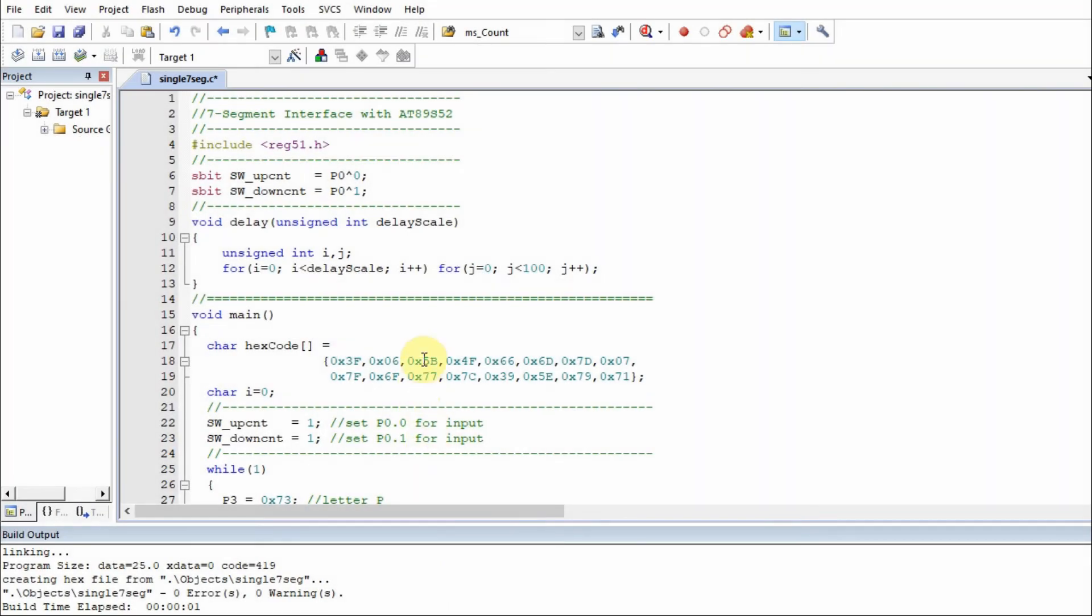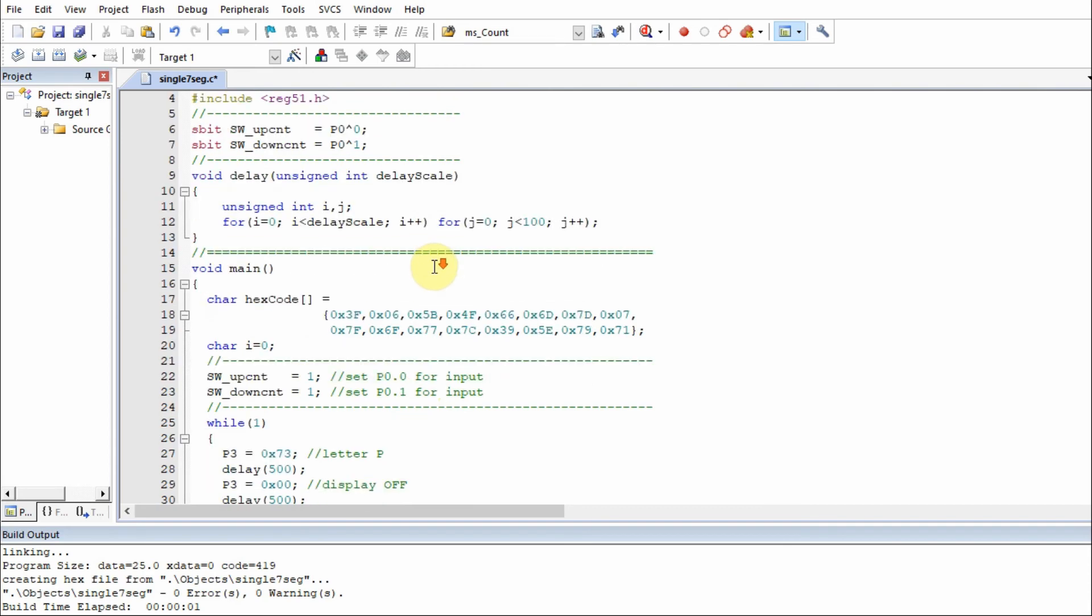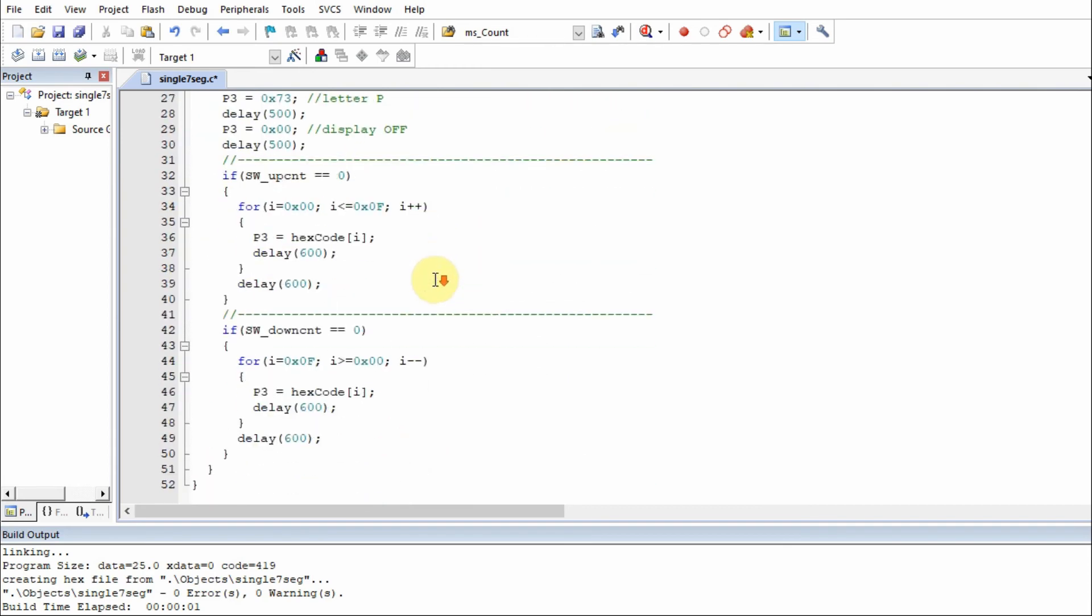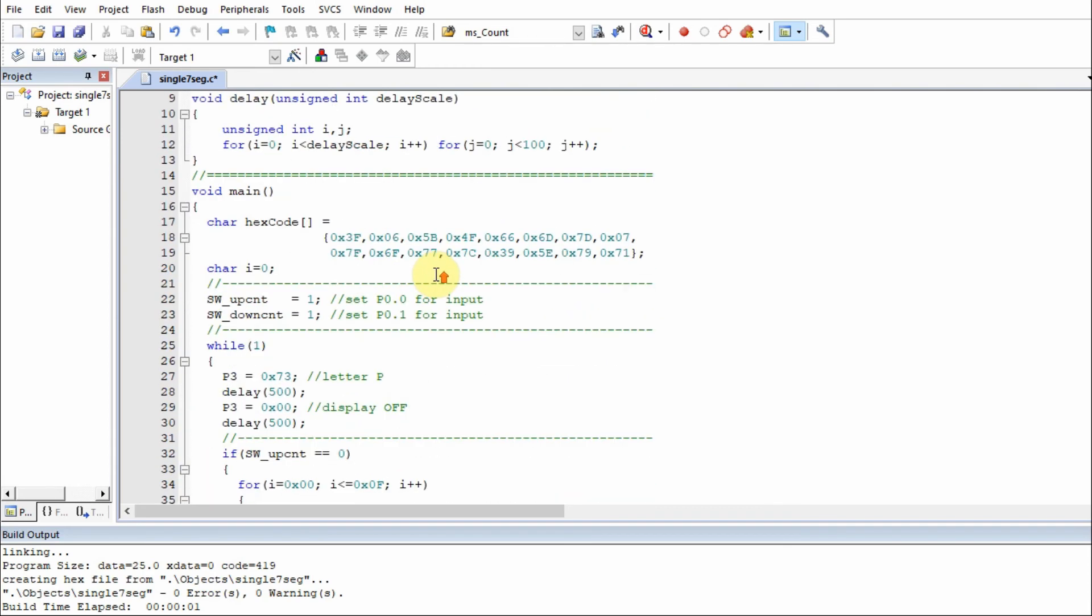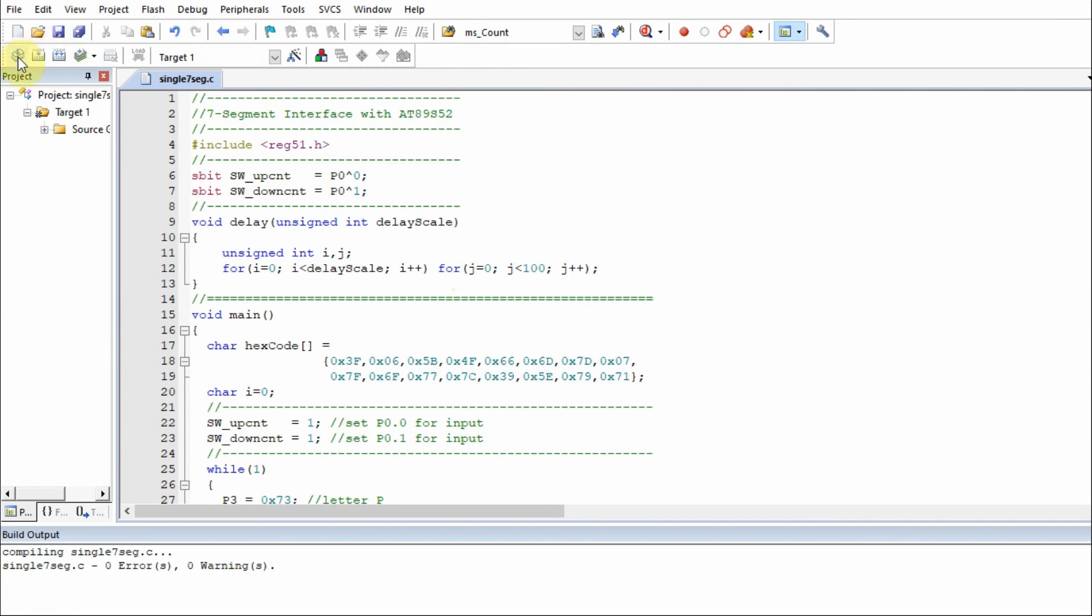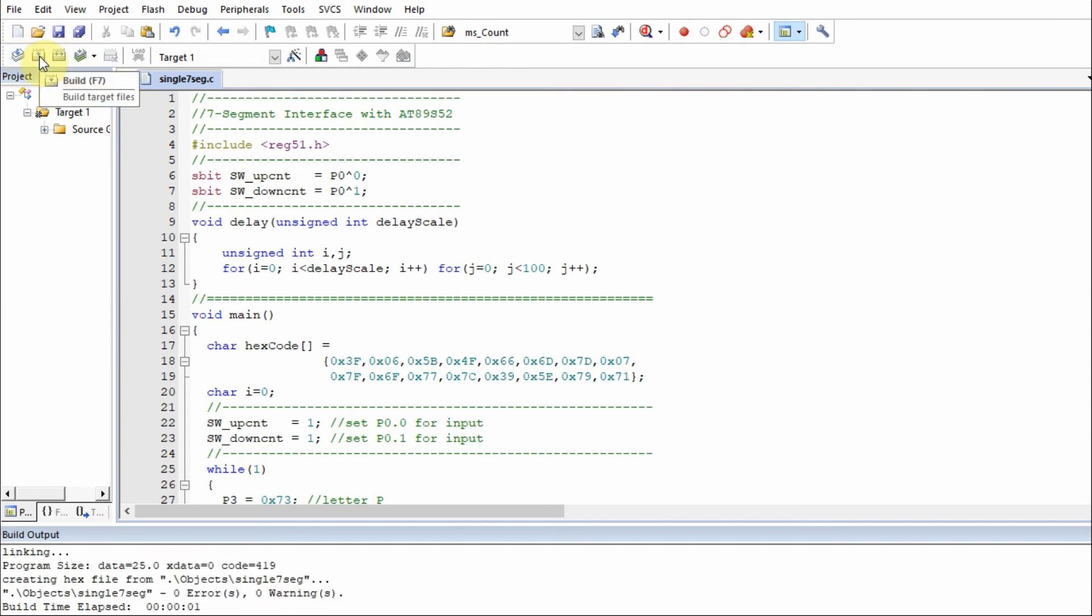Next, we use the Keil IDE to compile and execute the C program and generate the hexadecimal code. And then use Windows command prompt to load the hexadecimal code onto the microcontroller via Arduino.